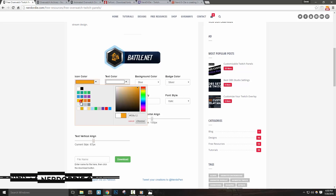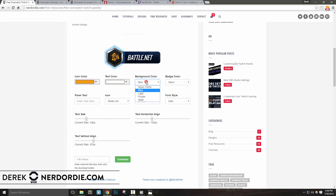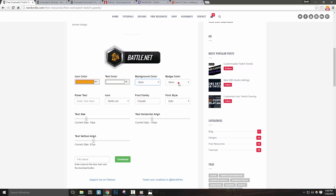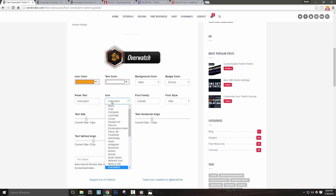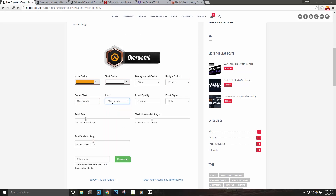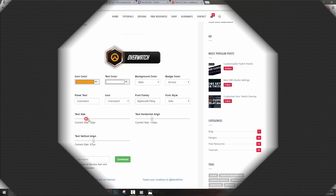Hey, what's up everyone, it's Derek with Nerd or Die and I'm really excited to bring you our newest free resource, an Overwatch themed Twitch panel maker. In this video I'm going to show you how to create and save your own customized panels, all of which only requires a web browser. Let's get right into it.